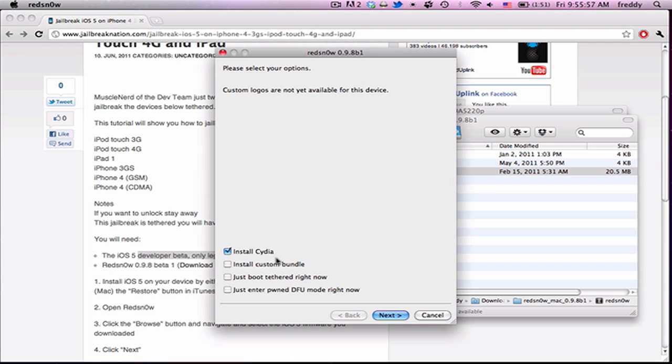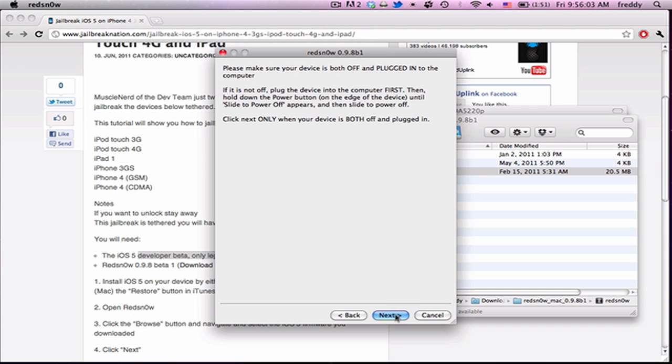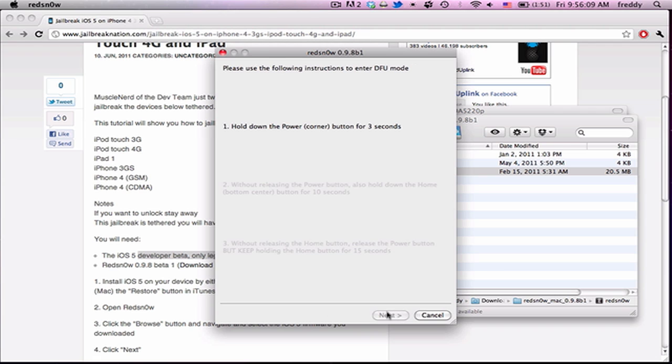And then you're going to get to this screen again. Now, you're going to uncheck install Cydia and hit just boot tethered right now. Then hit next. Turn off your device. And then follow directions to put it in DFU mode.